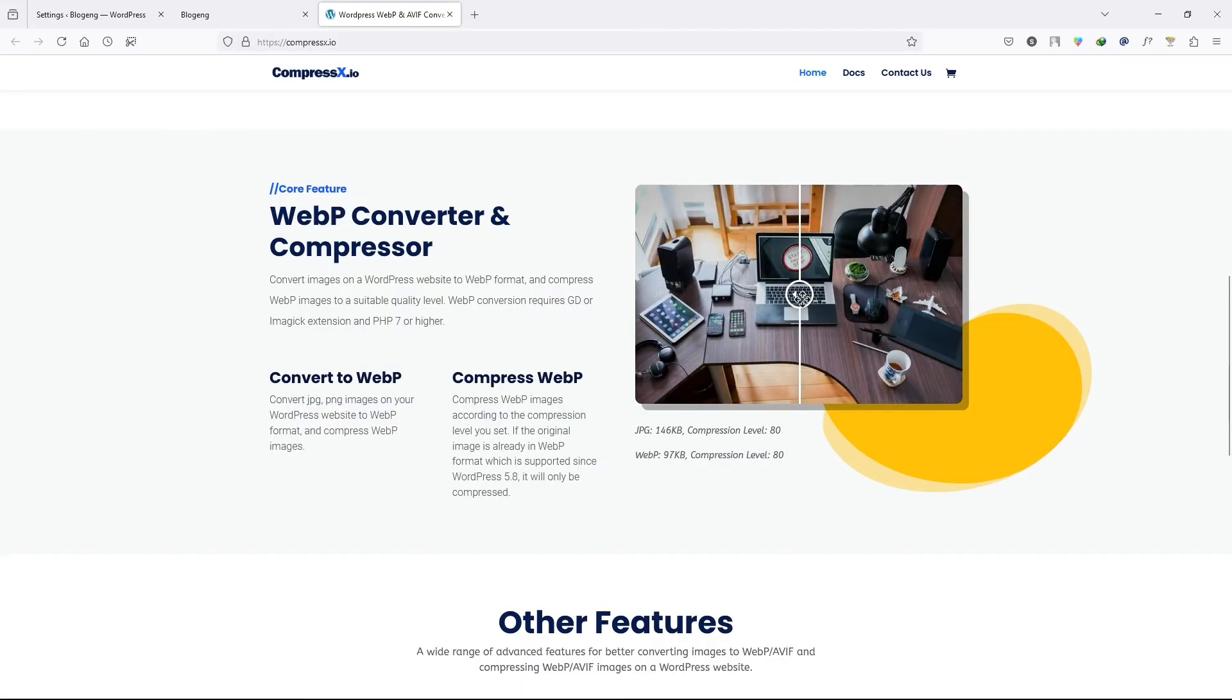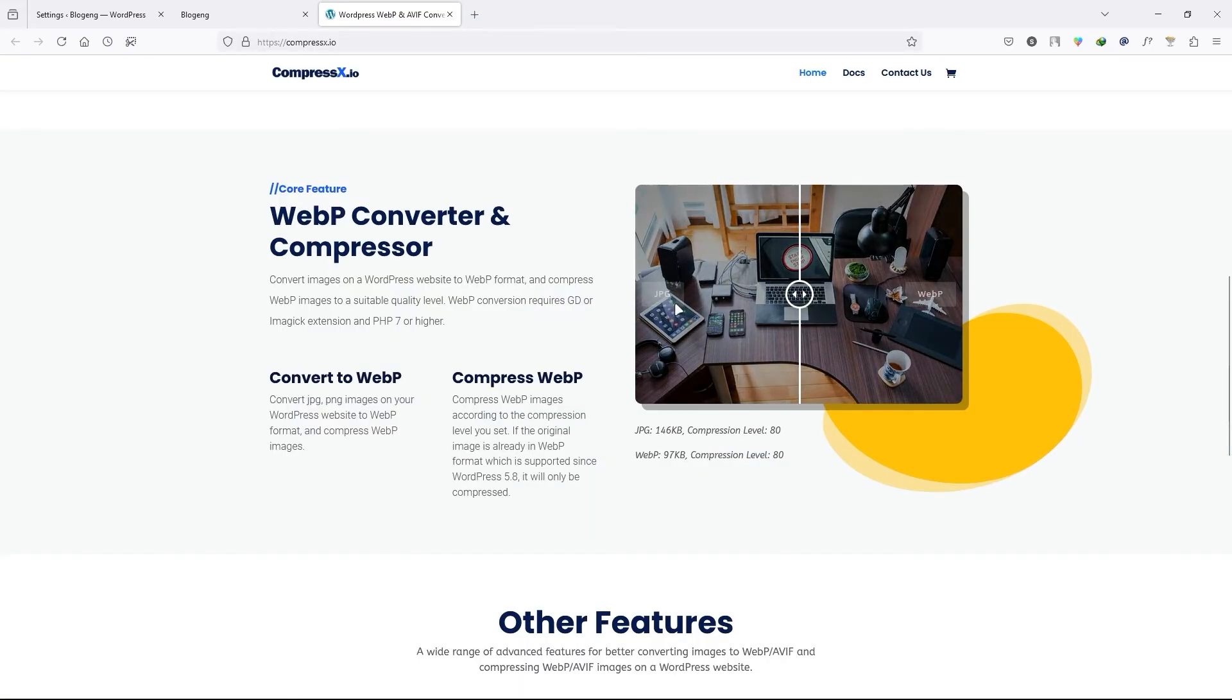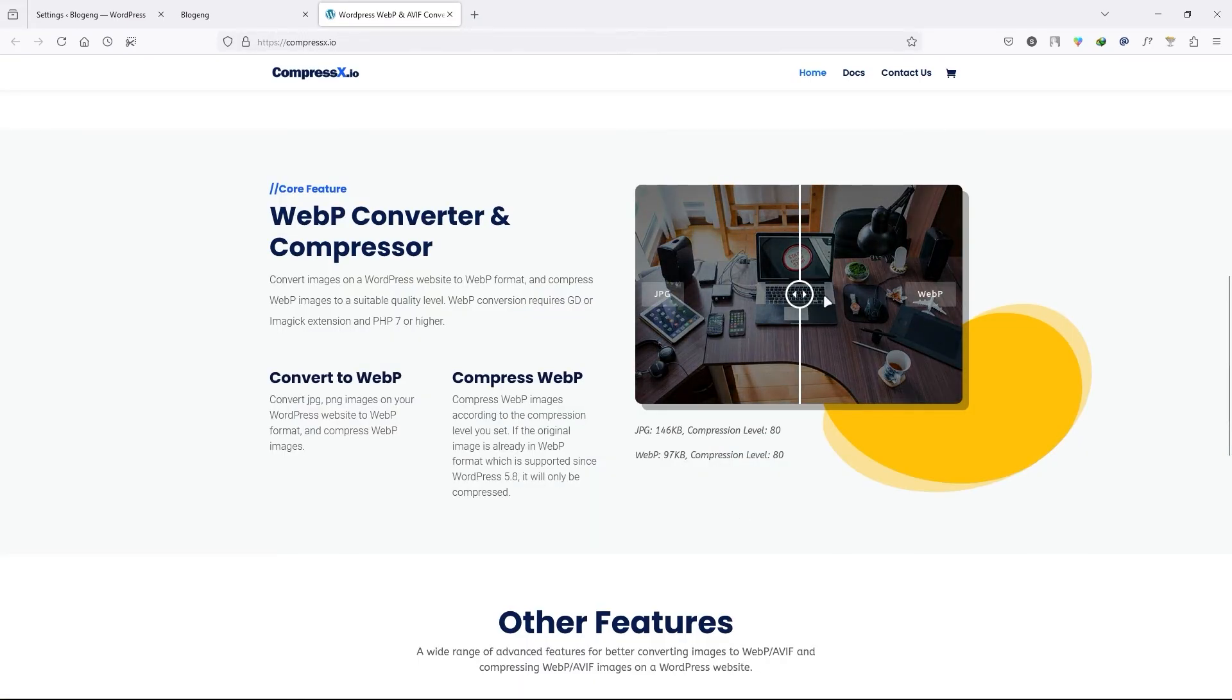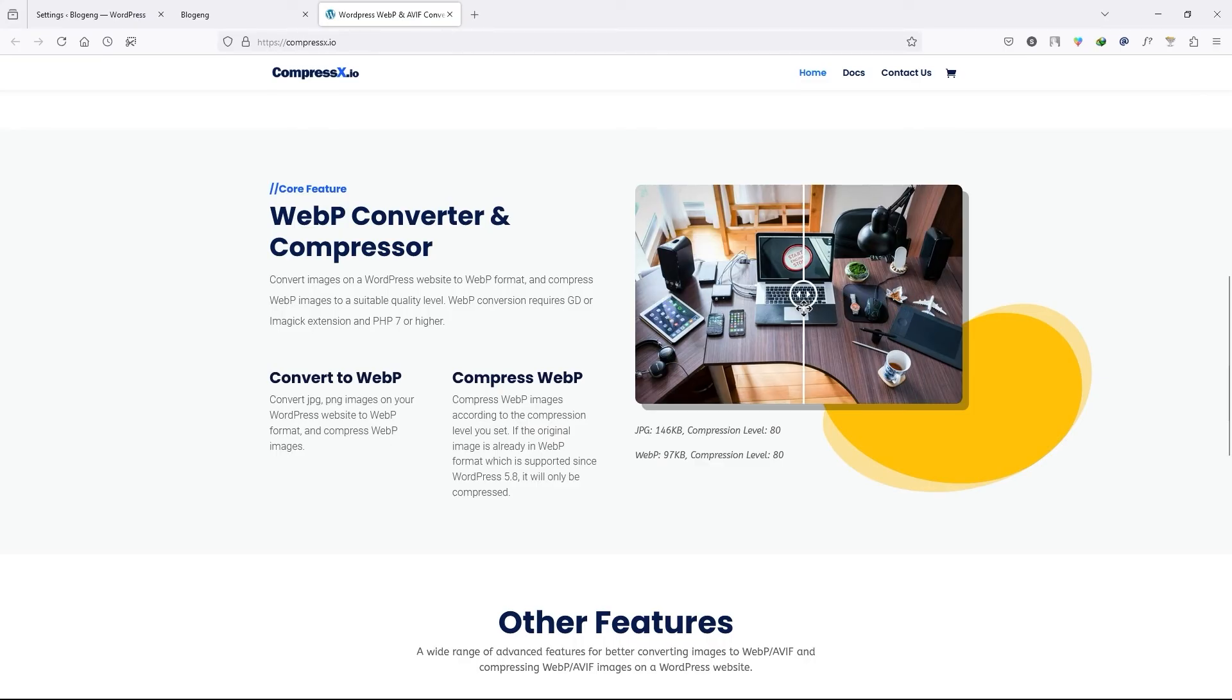And here you can see the comparison of JPEG and WebP. You can see this is a JPEG and this is the WebP. There's no difference. And you can see the compression level over here. And this is the original size of the JPEG and this is the size of WebP. Amazing right?